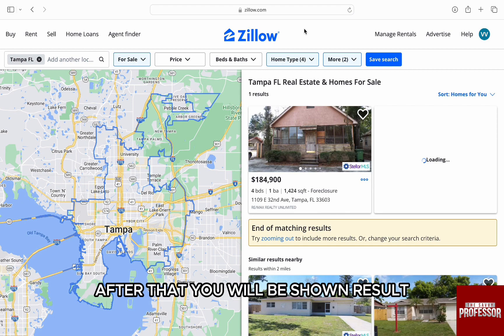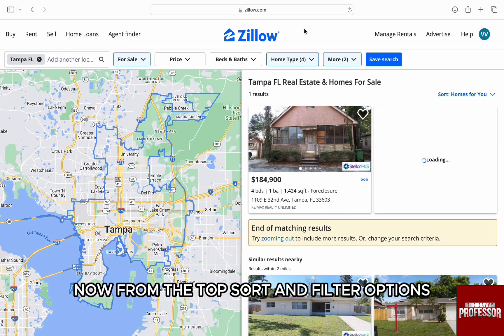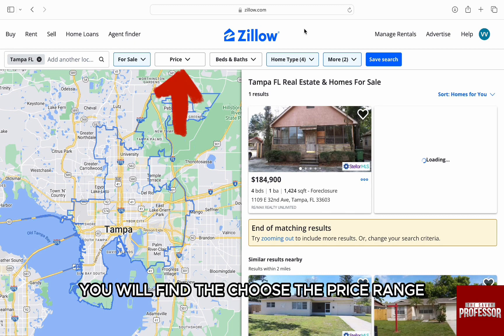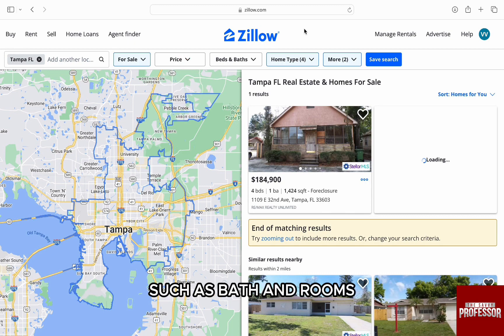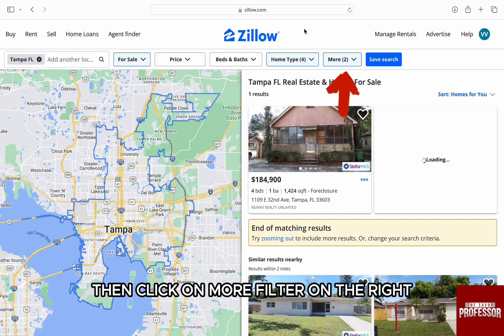After that, you will be shown results. Now, from the top sort and filter options, you will find options to choose the price range and any other house specifications such as bath and rooms. Then click on more filters on the right.